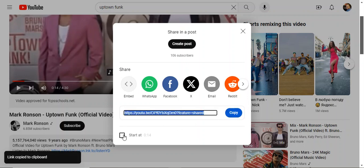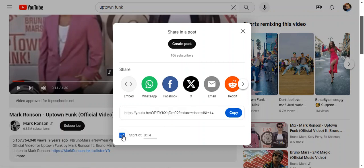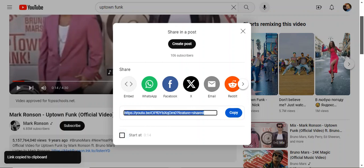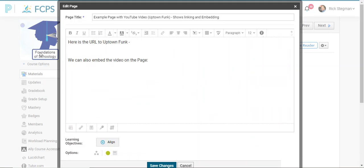Also notice here, I've got these little check marks. If I wanted to start the video somewhere other than at the very beginning, I could choose where in the video it starts. And notice when I check that box 14 seconds in, it adds T equals 14 for 14 seconds to the end of the URL. I'll start from the beginning. So I'll just copy this URL, go back to Schoology, and paste it in.